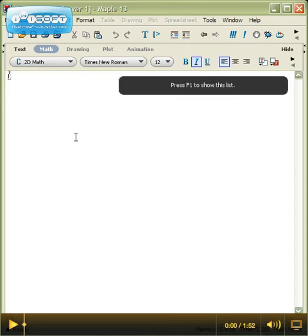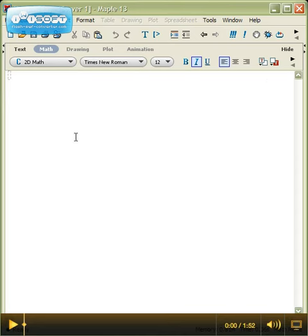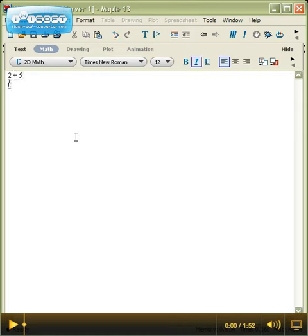What document mode is, is it allows you to make documents, things that other people can read. If you try to type in something as simple as 2 plus 5 and hit enter, nothing will happen because it's not being used as a calculator.